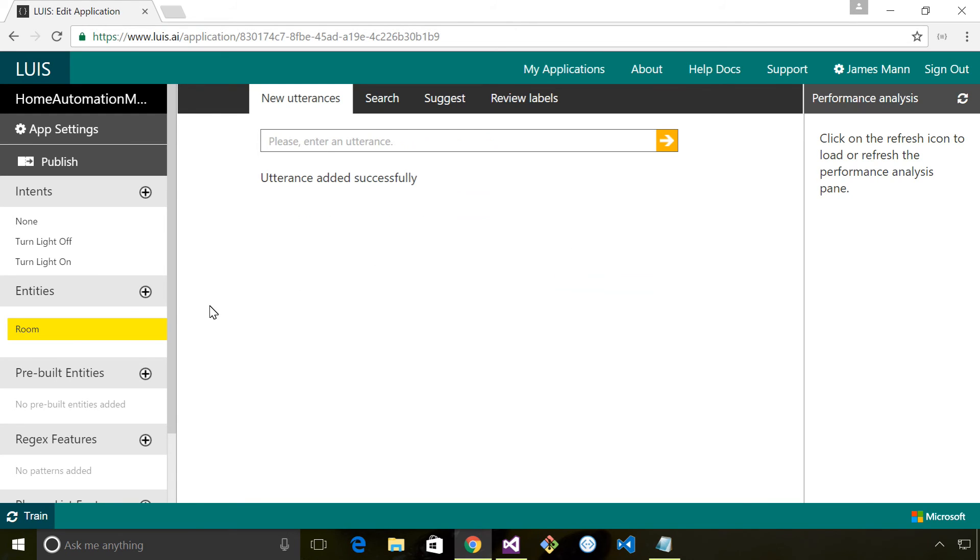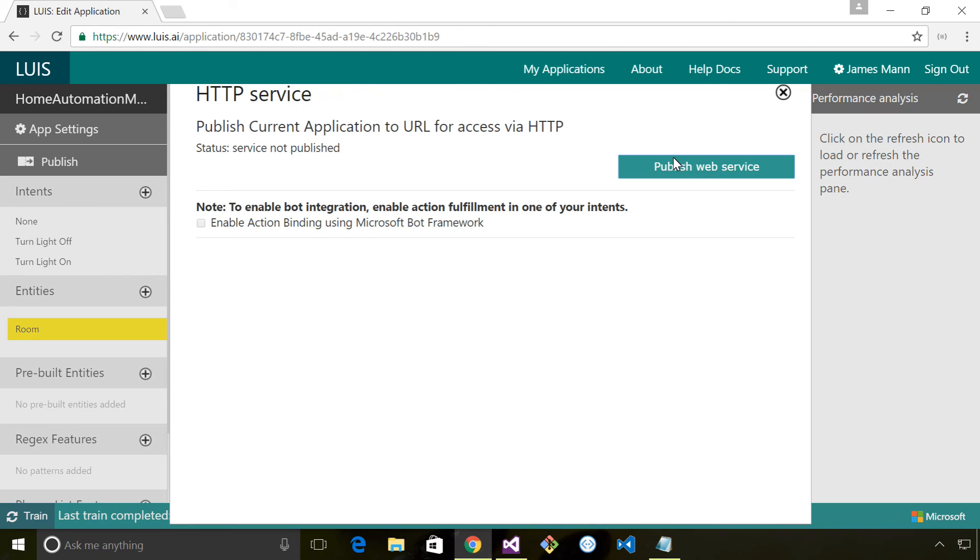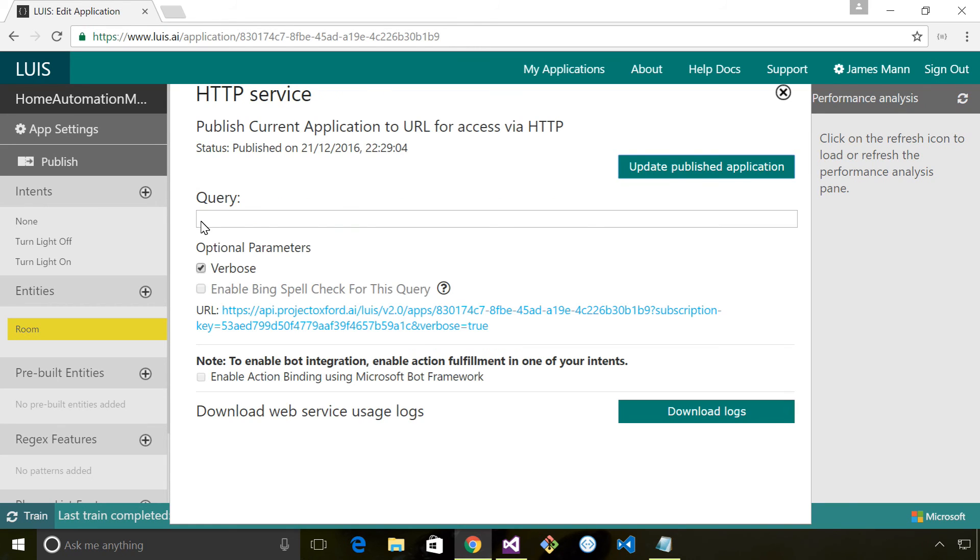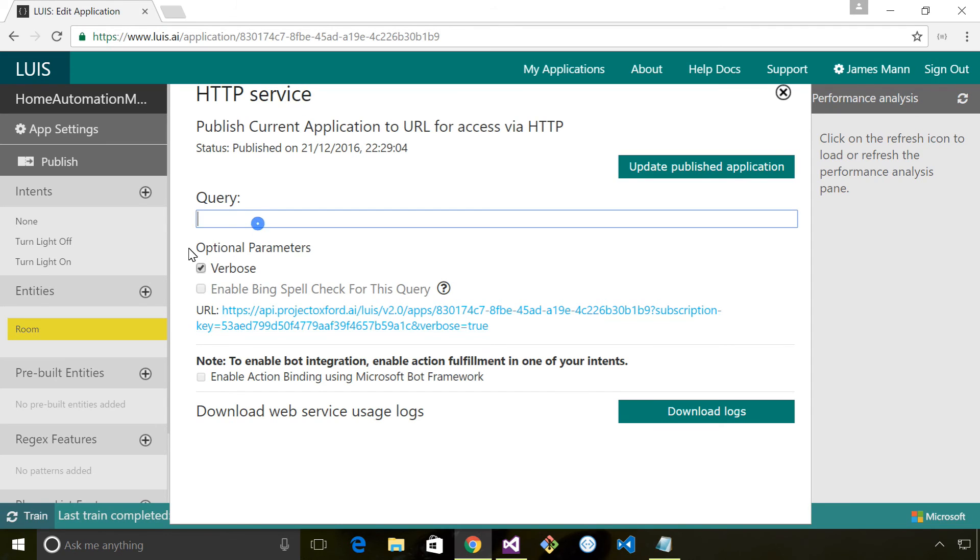The next step is to actually publish our model as a web service so it can be consumed. The way we do that is we click this publish button up here and then click 'publish web service.' Now the web service has been published over this endpoint and I can type a query in here - the query is the plain English.